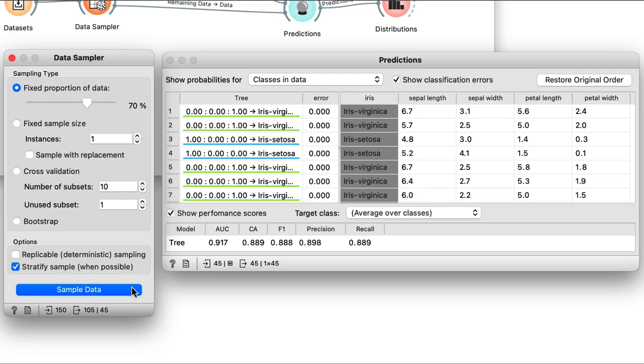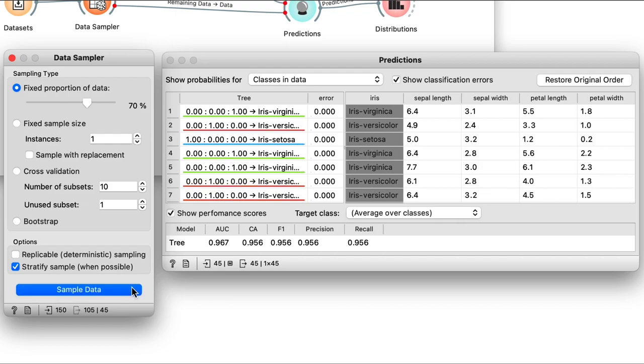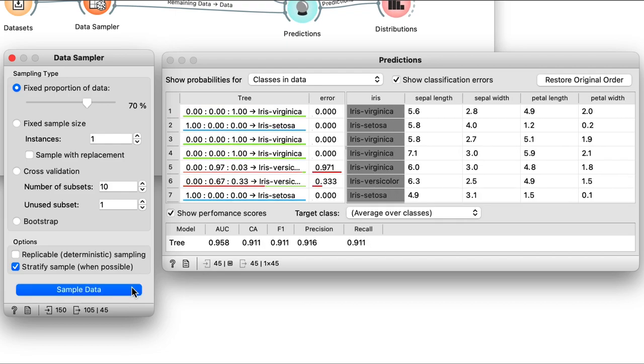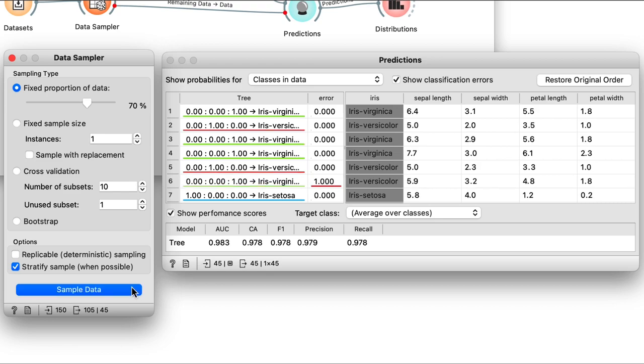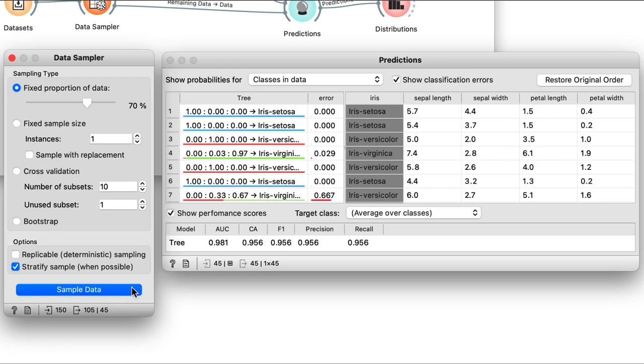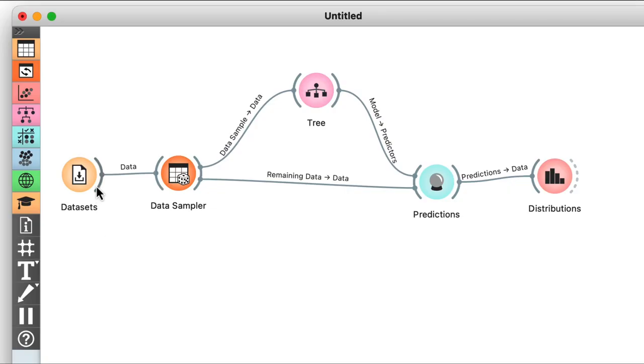We can't just pick the lowest or the highest accuracy. Instead, it's standard procedure to report the average accuracy obtained over, say, 100 tries. But this would mean pressing sample data 100 times, writing down each result, and then computing the average — there's no way to do this by hand. Fortunately, there's a widget for this in Orange, and it's called Test and Score.